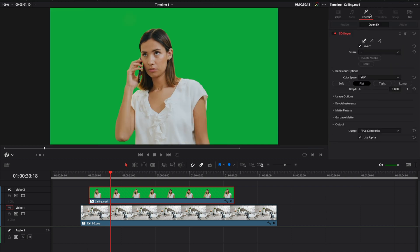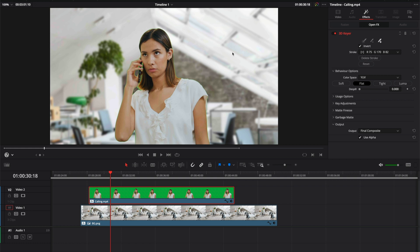The next step is to tell DaVinci Resolve that the green has to disappear. And how do we do that? We're going to use the Pick tool. Select the plus one, now scroll on top of the image, and click in any part of the green. And boom, that's it — it disappeared.